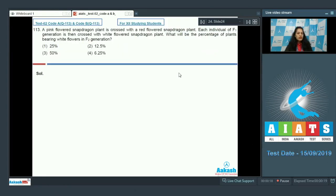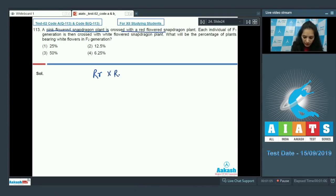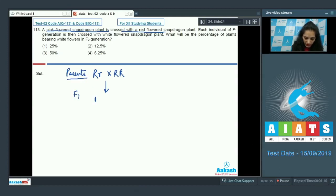Question number 113: a pink-flowered snapdragon plant, whose genotype is capital R small r (Rr), is crossed with a red-flowered snapdragon plant (RR). In the F1 generation, you get capital R capital R and capital R small r individuals — that is, red and pink colored flowers.